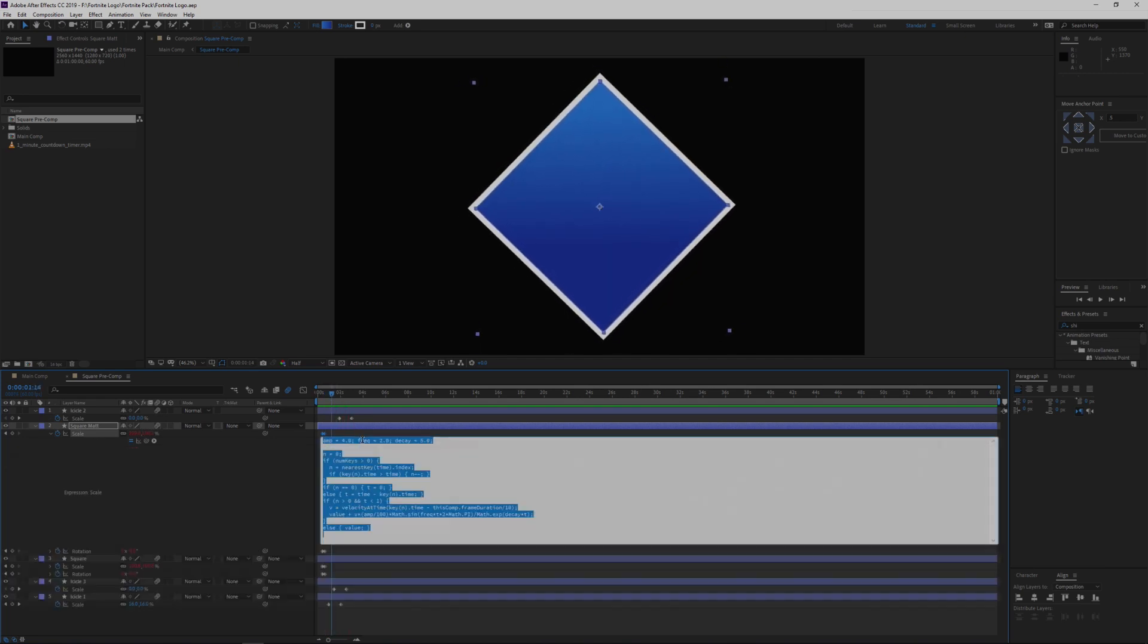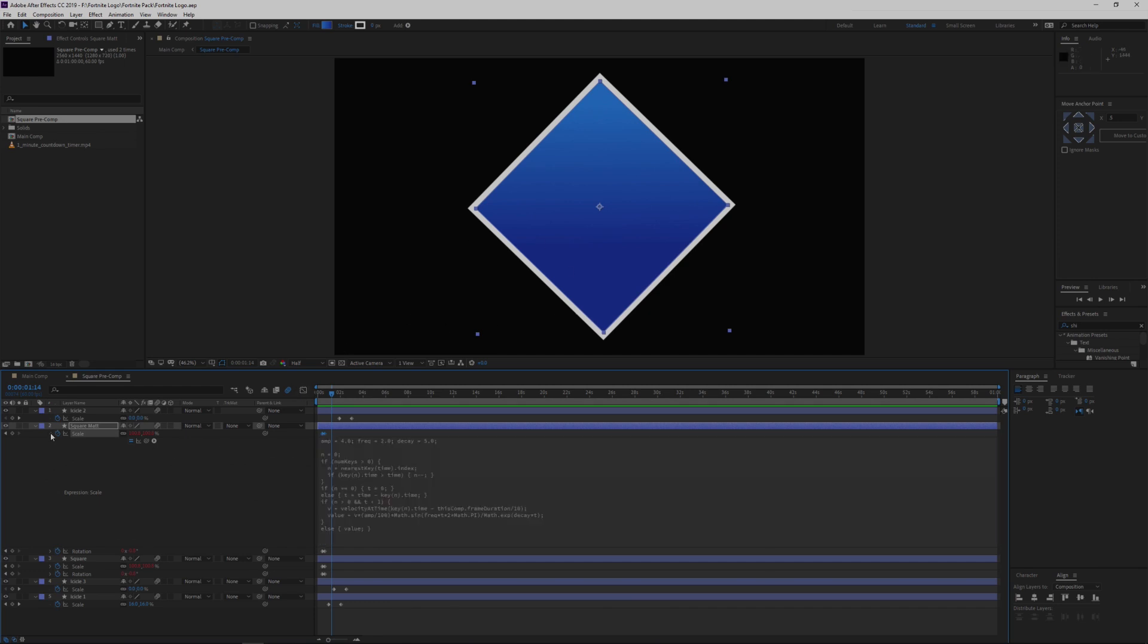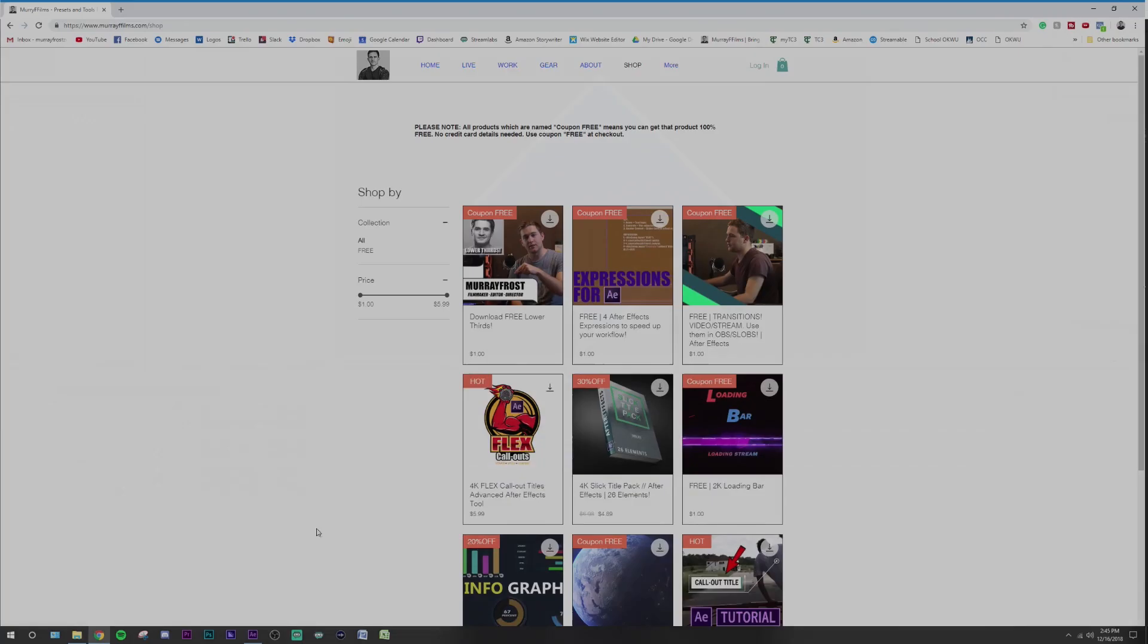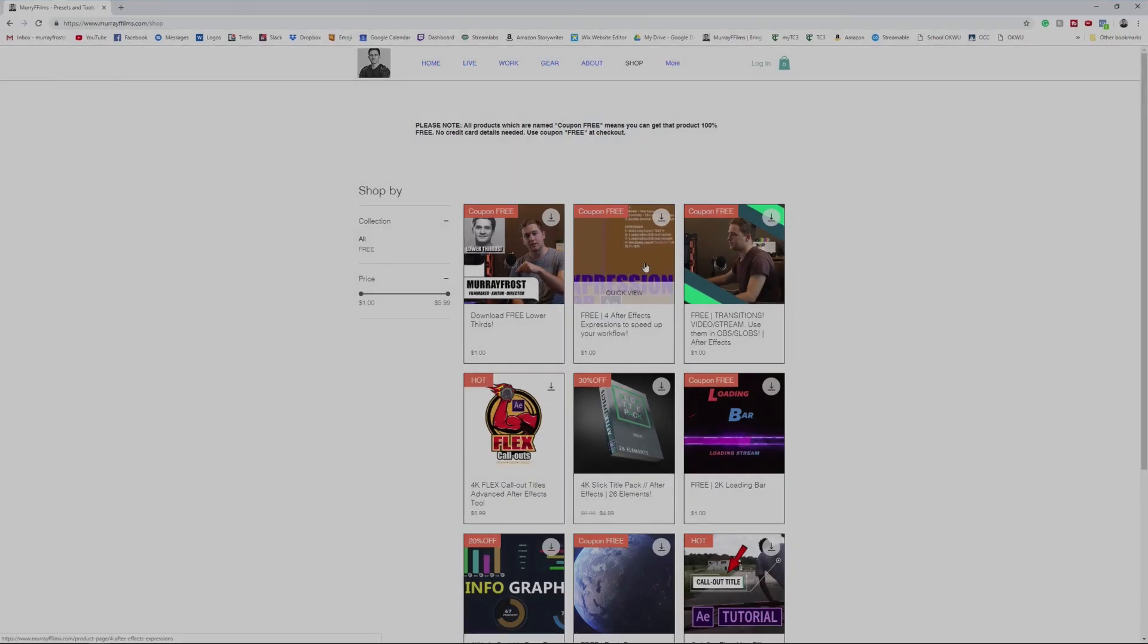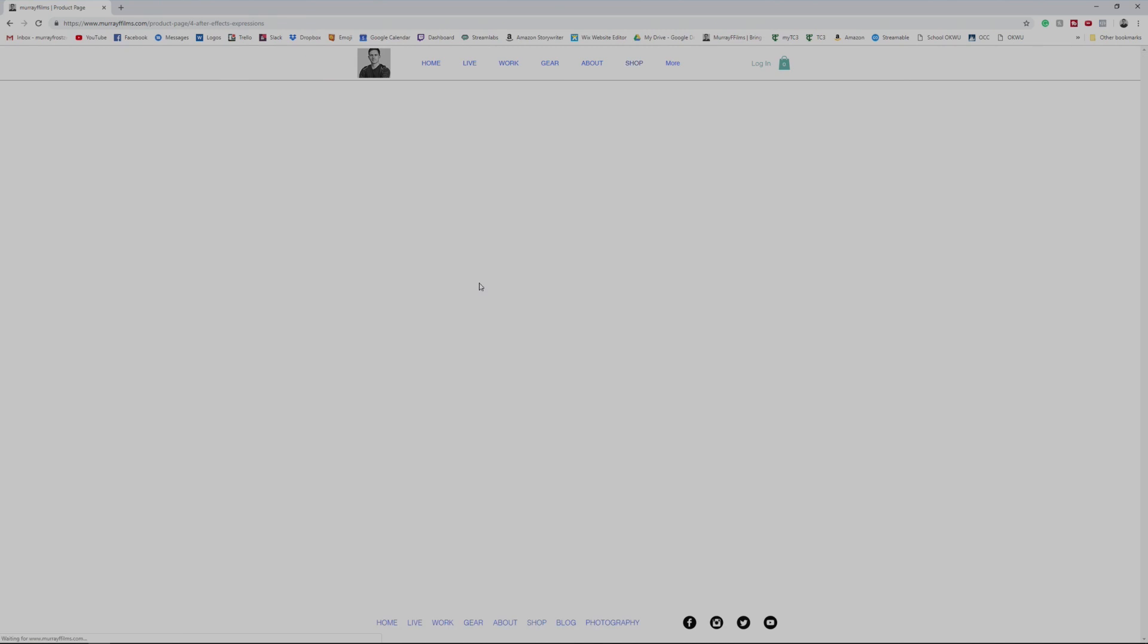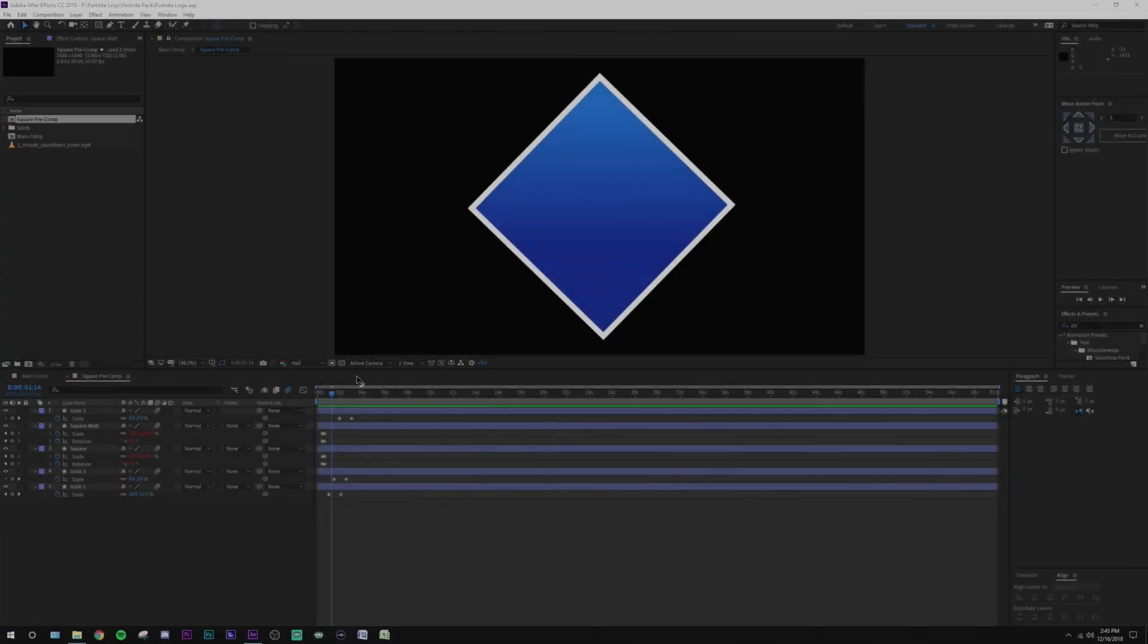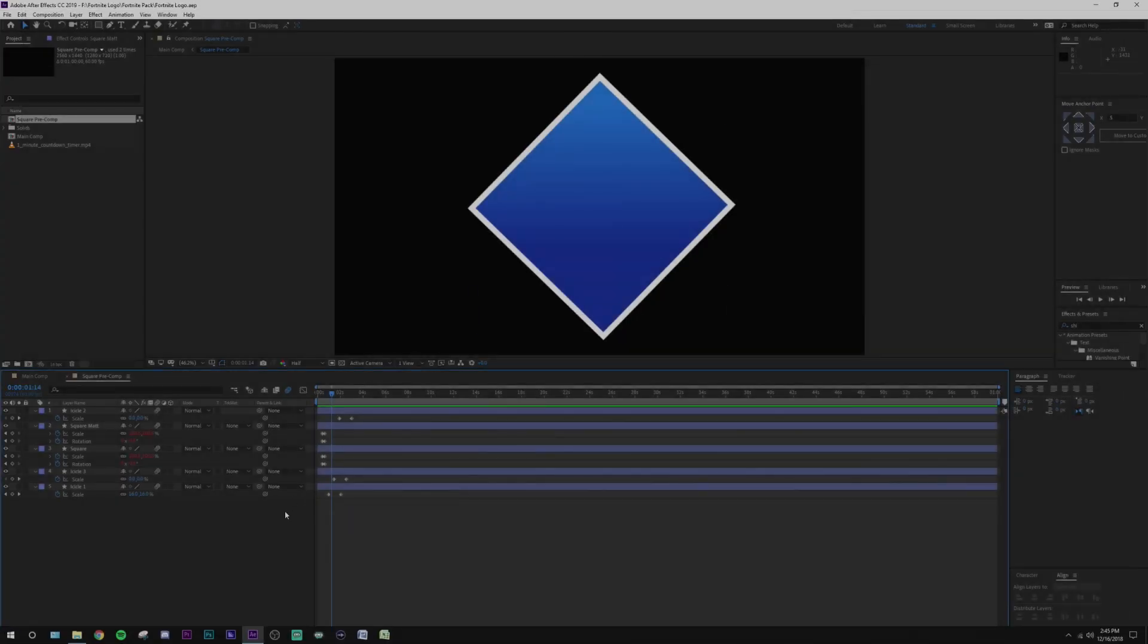I have another tutorial on that you can check right up here in the top right in the cards. There's also a download on my website for those expressions if you just click up over here. This is where you can download the expressions, use them in your own projects. But back to this After Effects composition here.